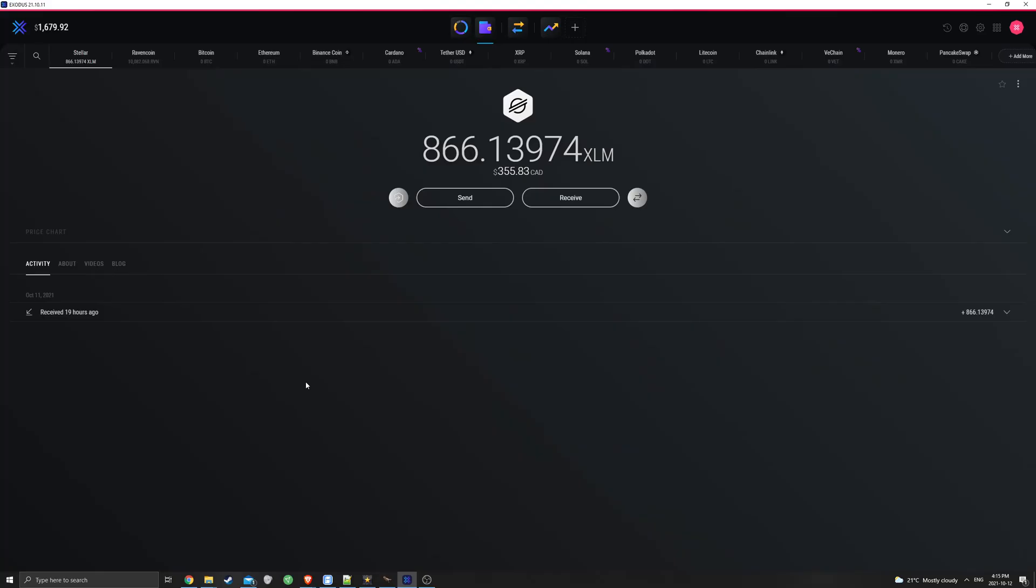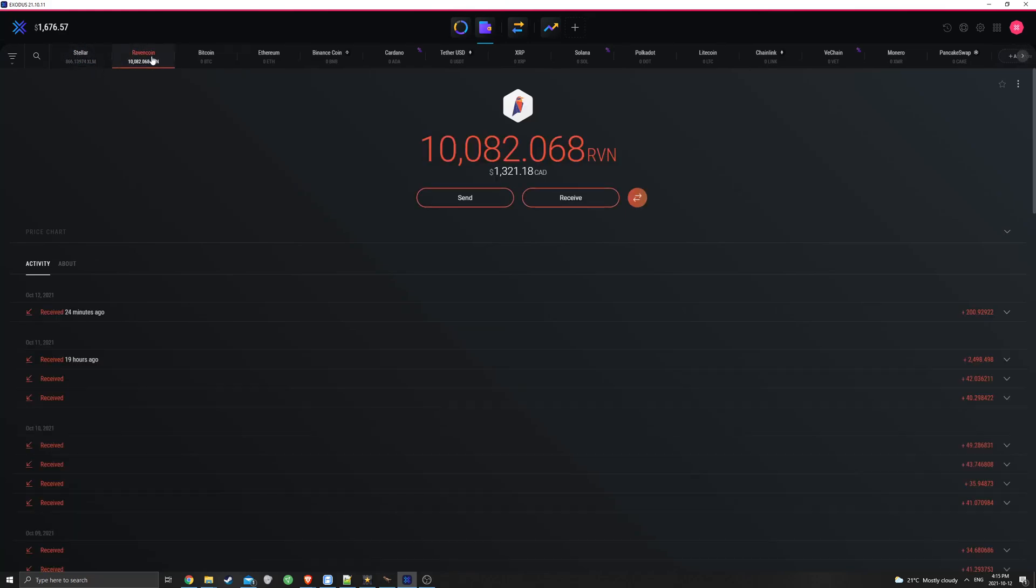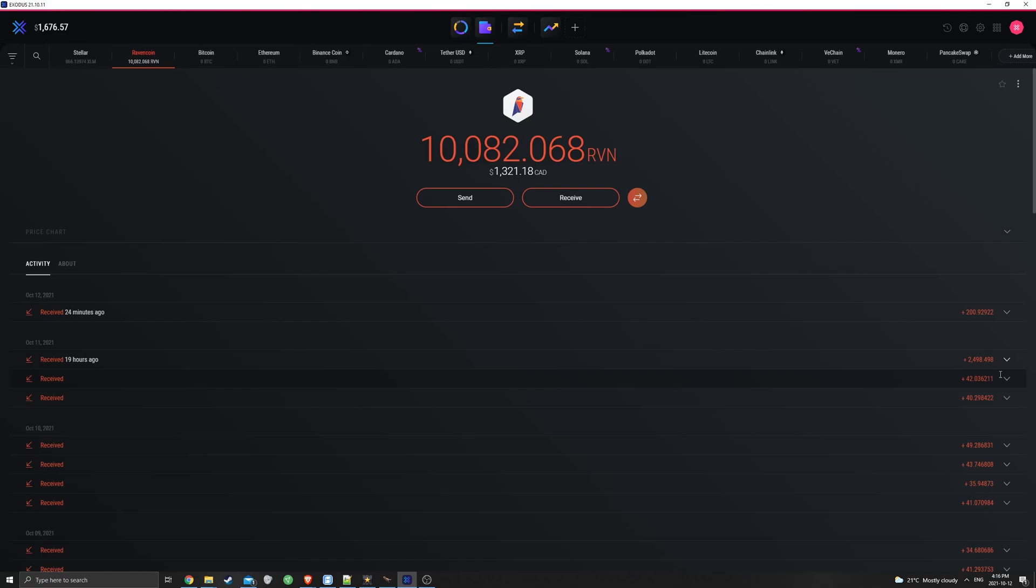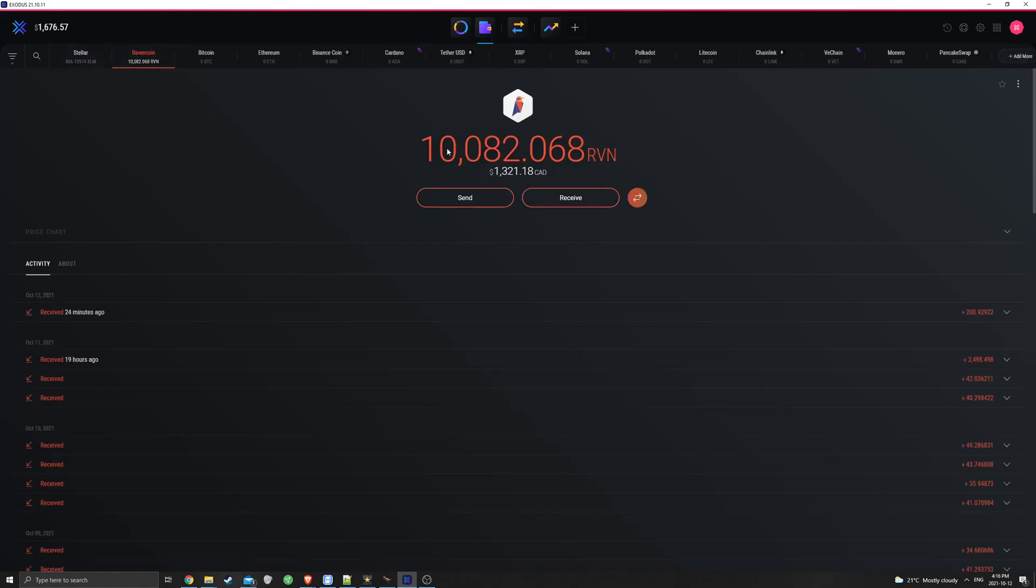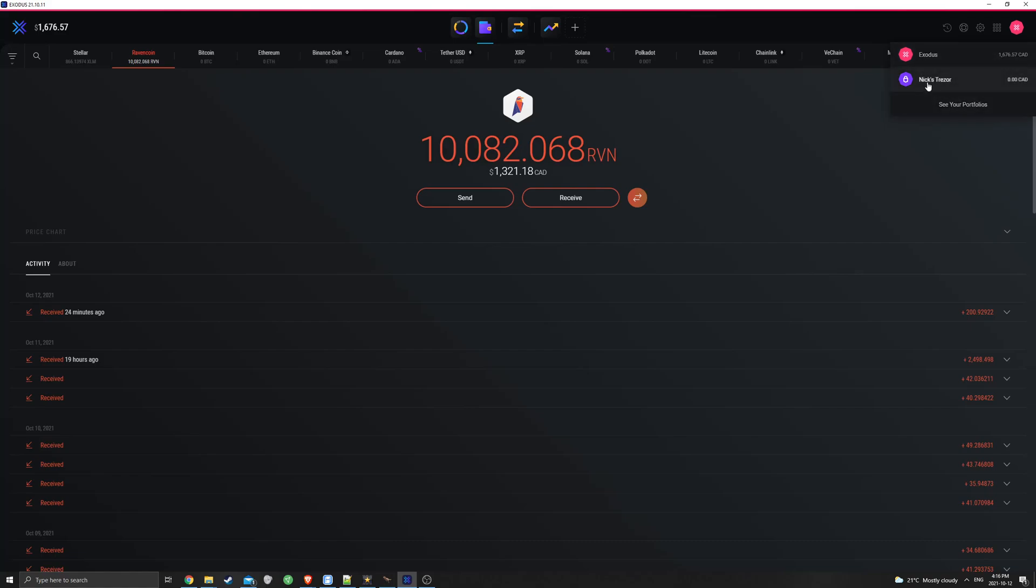And the last thing I want to show is basically the Exodus wallet. How it interfaces with the Trezor 1. And how it looks. So you can see here, this is my Exodus wallet. All I have is Stellar, which I actually sent here yesterday. And my Ravencoin. This is all the Ravencoin I have mined so far with all my LHR cards. Minus this last deposit here of 2,500 Ravencoin, which I had purchased on Binance. And now I just added. But if you remove this 2,500 Ravencoin from this grand total, that's how much I have mined, if you're wondering. And you can see the totals here, right? So my Stellar is worth 355 CAD. And my Ravencoin is worth 1,321 CAD. If you go over here to the top right corner, you'll see that my Exodus total is the sum of those two. And over here, you have Nick's Trezor with $0. That's because I've transferred nothing to my Trezor yet.